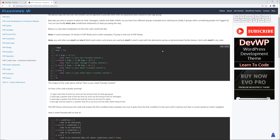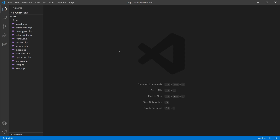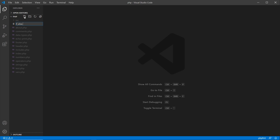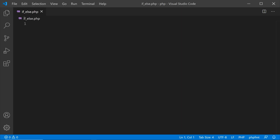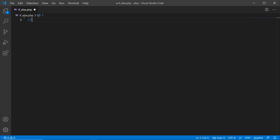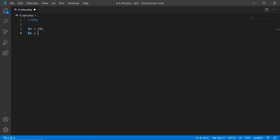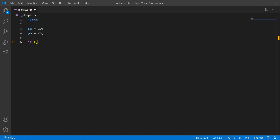Now I'm going to jump into VS Code. I'm inside Visual Studio Code in my root folder for this PHP project. I'm going to create a new file called if_else.php and make it bigger so it's easier to see. I'll open up my PHP tags and create a variable a assigned the value of 20, then create another variable b assigned the value of 25. We're going to use these to demonstrate how the if construct works.